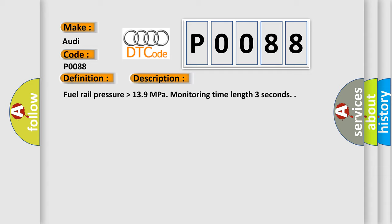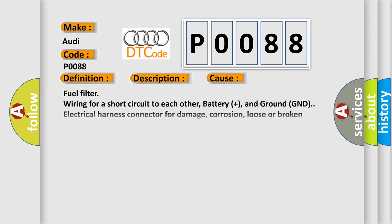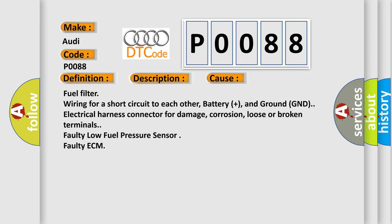This diagnostic error occurs most often in these cases: Fuel filter wiring for a short circuit to each other, battery plus, and ground GND. Electrical harness connector for damage, corrosion, loose or broken terminals. Faulty low fuel pressure sensor. Faulty ECM.